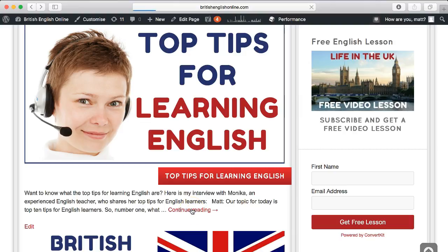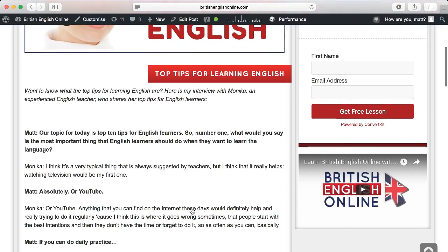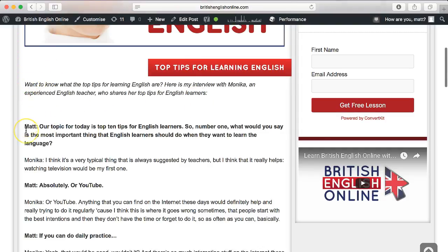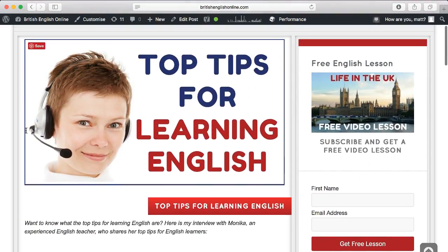If we click continue reading, this takes us into the blog post itself. Scrolling down, we can see there's a short amount of text followed by longer content. This is an interview — one type of blog you can write to generate more traffic to your website. The more traffic you get, the more likely people are to contact you, try a lesson, and ultimately become a paying student.